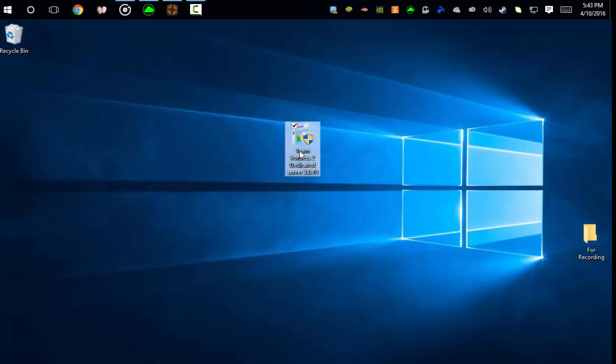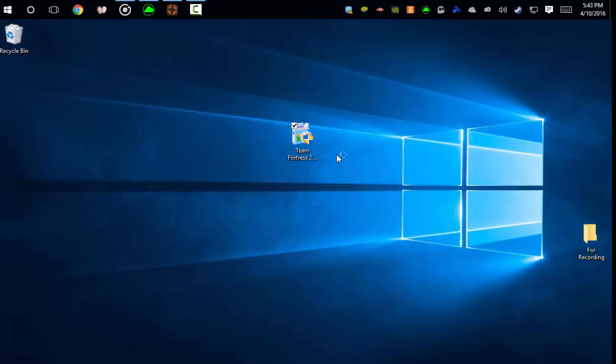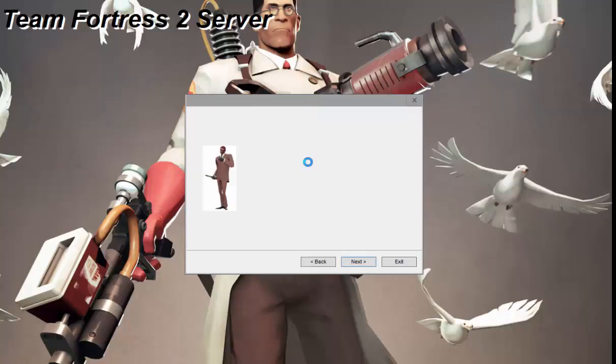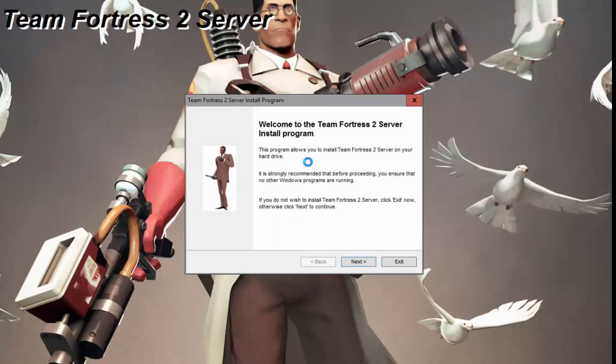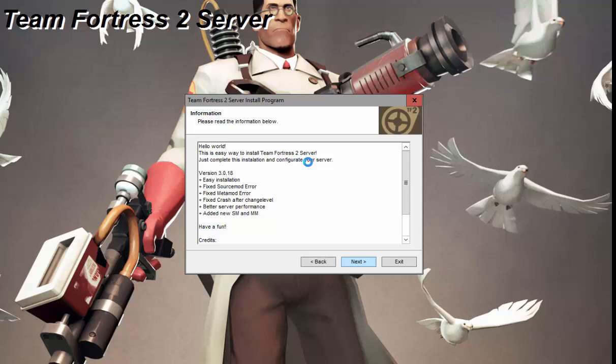Once you download this file in the description, you just want to run it. Don't worry, it's not a virus. You can scan if you want, but I wouldn't have downloaded it if it was a virus. So this is normal, you just want to click next.